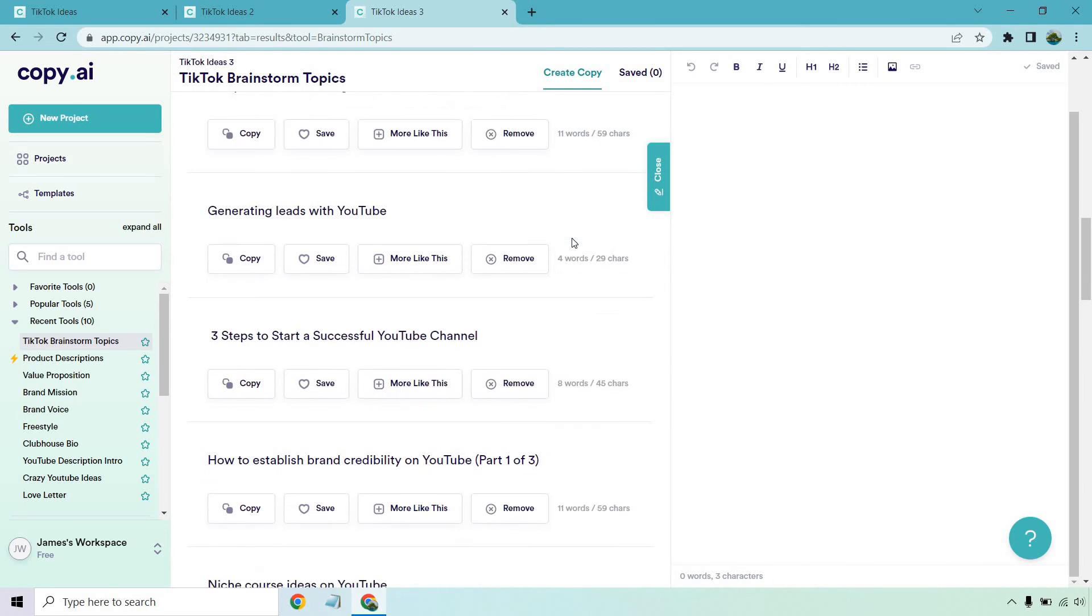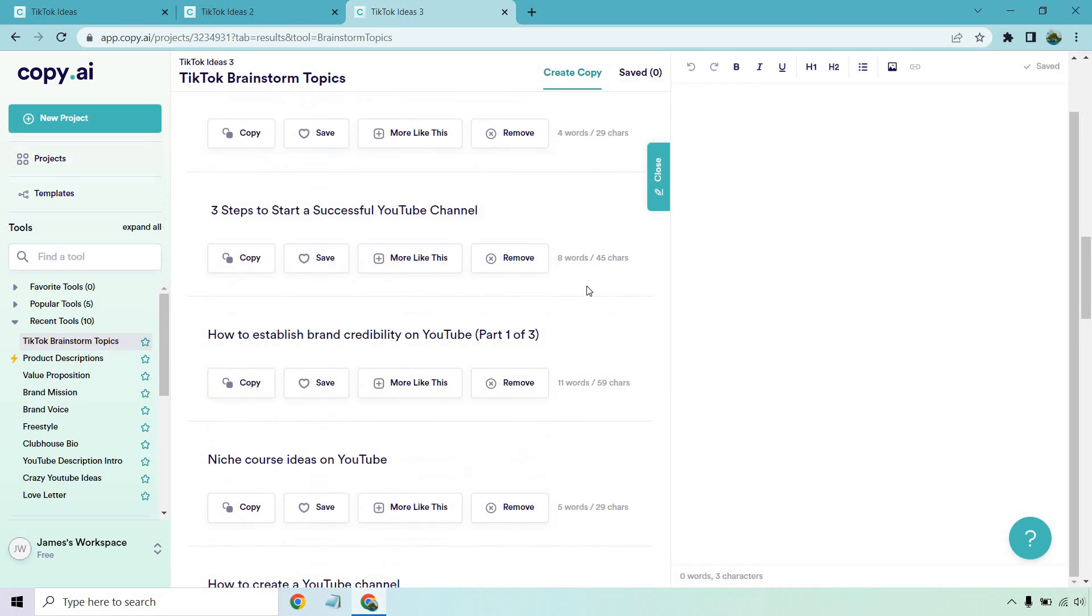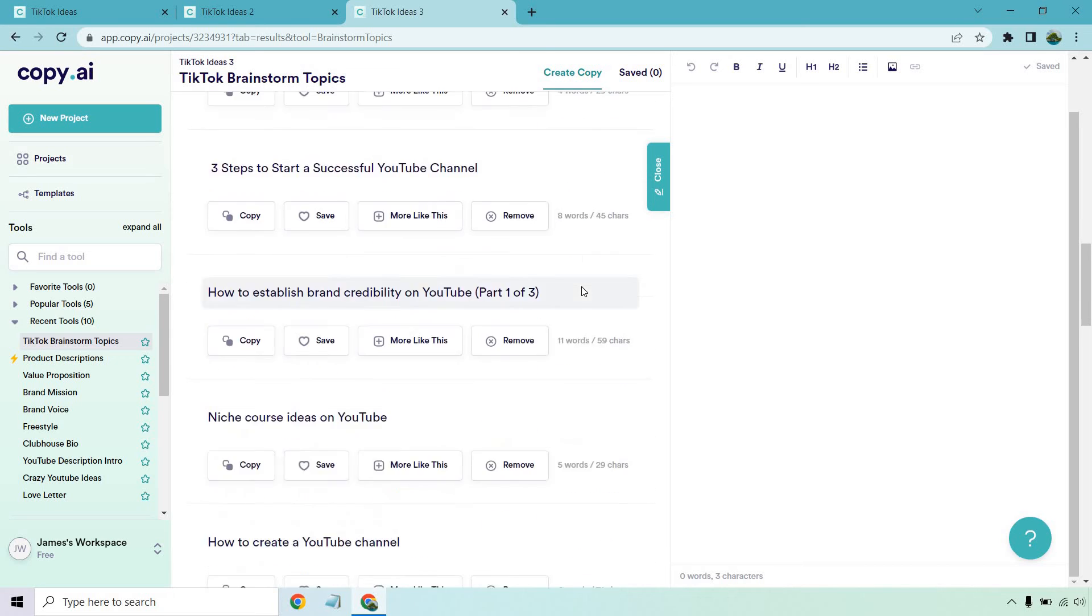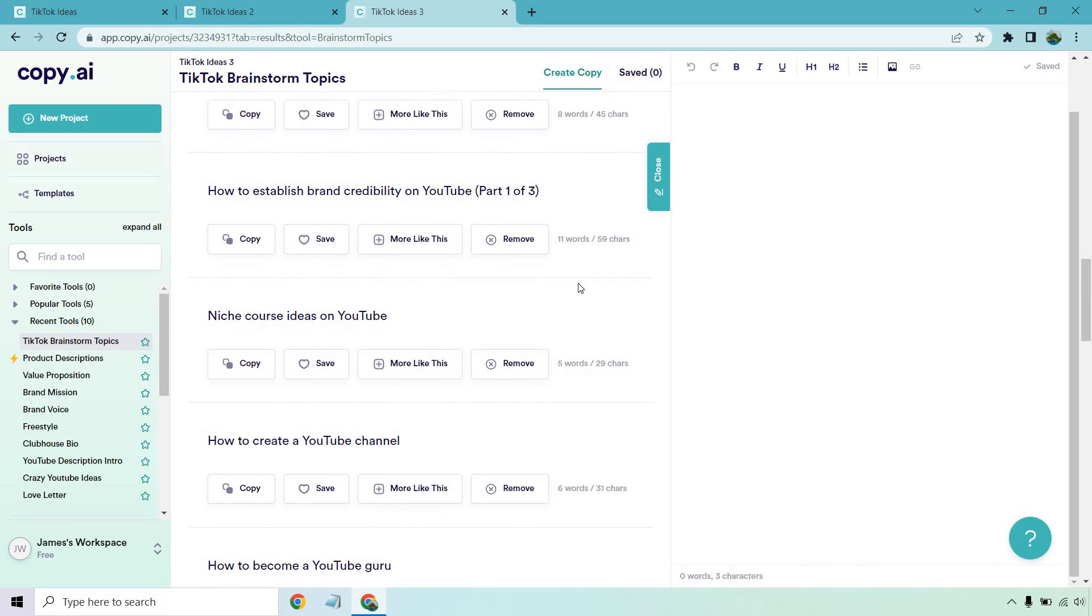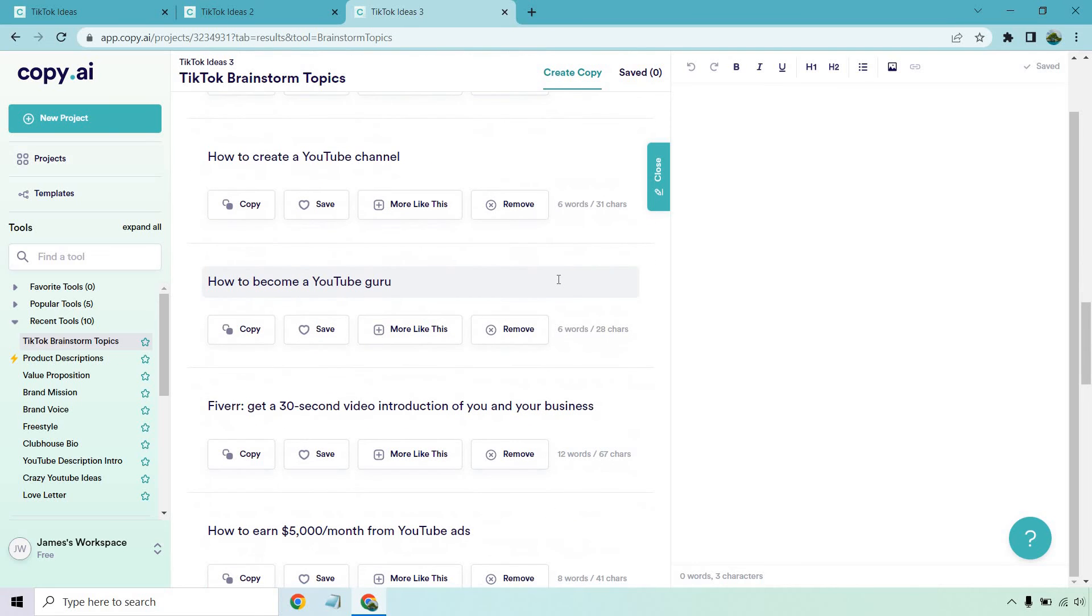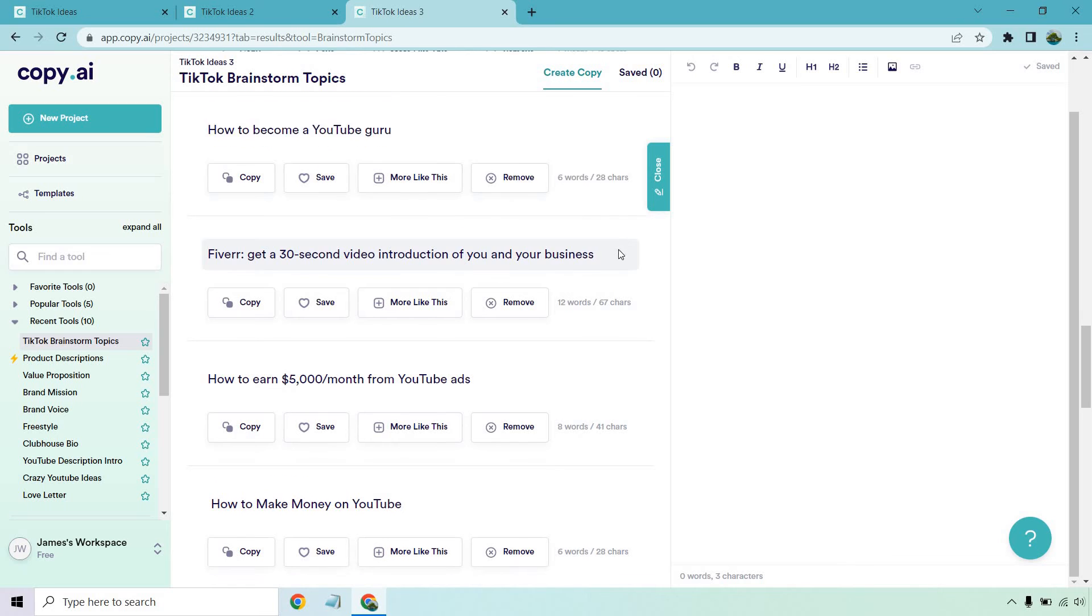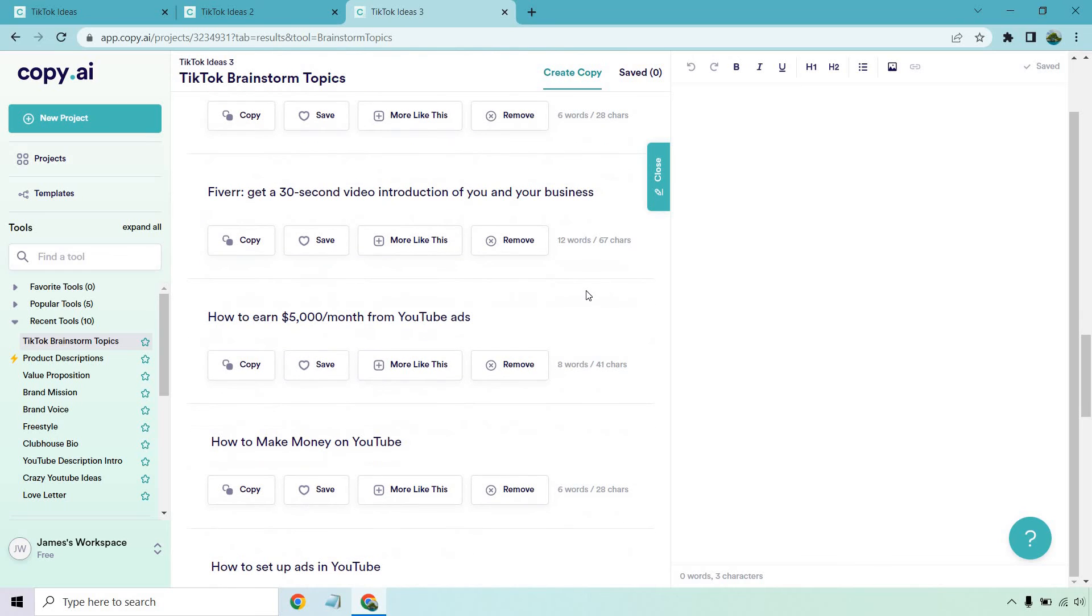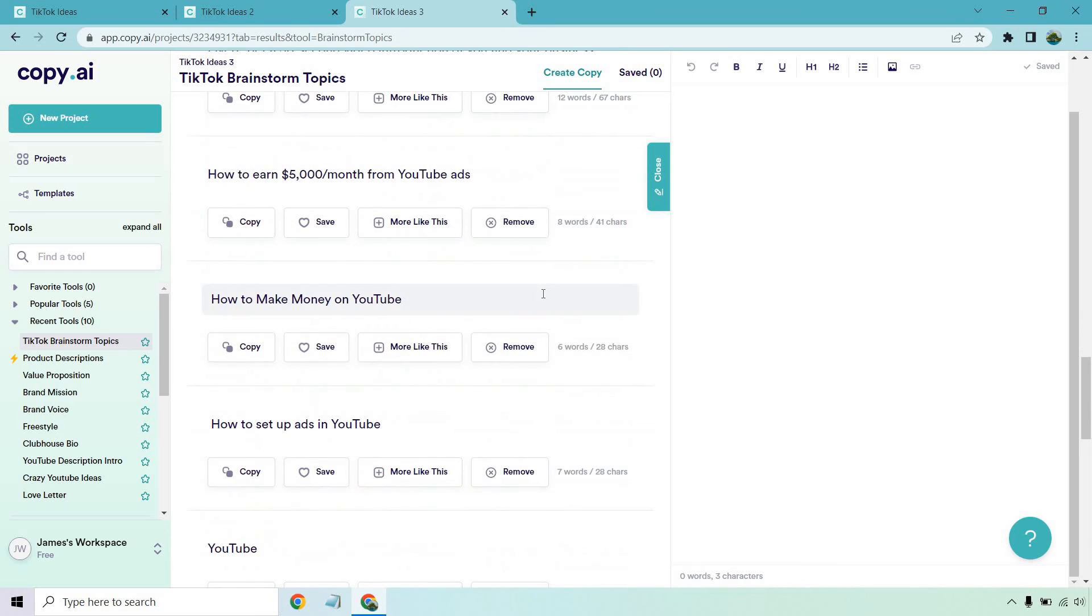Generating leads with YouTube, three steps to start a successful YouTube channel, how to establish brand credibility on YouTube, niche course ideas on YouTube, how to create a YouTube channel, how to become a YouTube guru, Fiverr, get a 30 second video introduction of you and your business, how to earn 5k a month from YouTube ads.